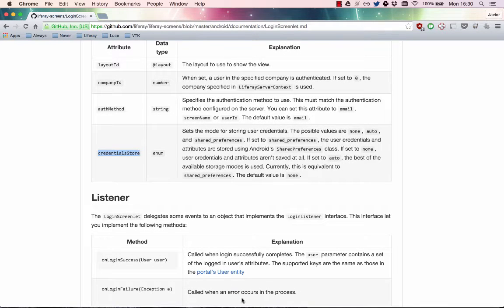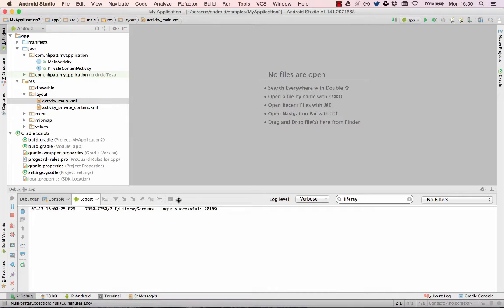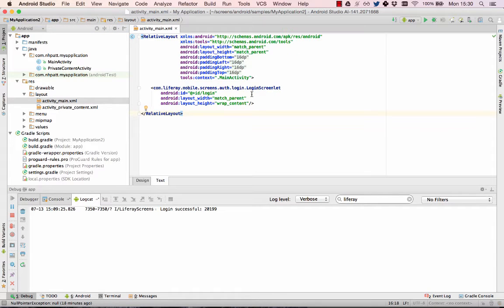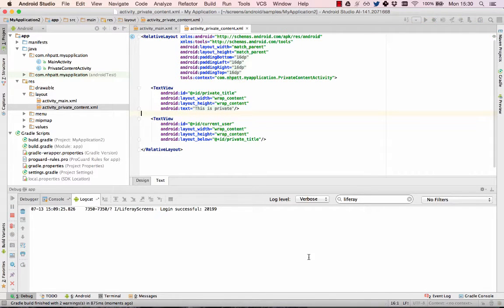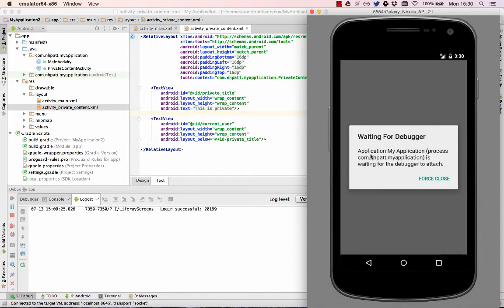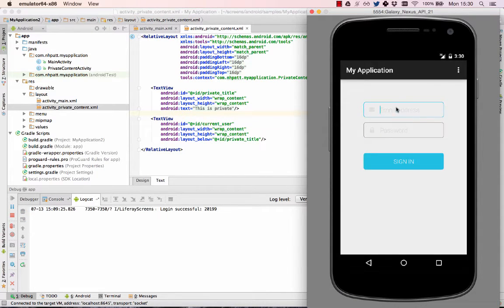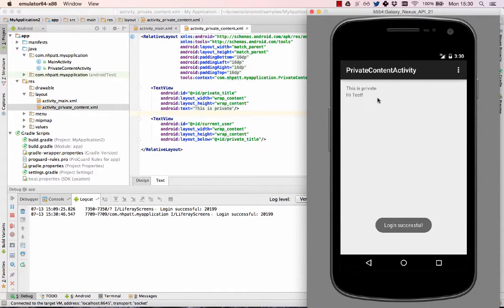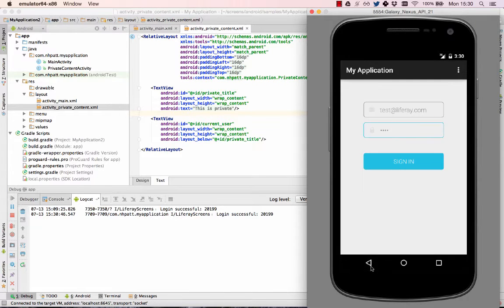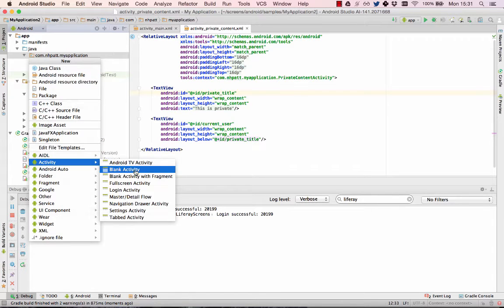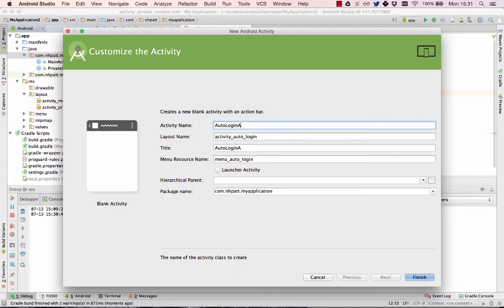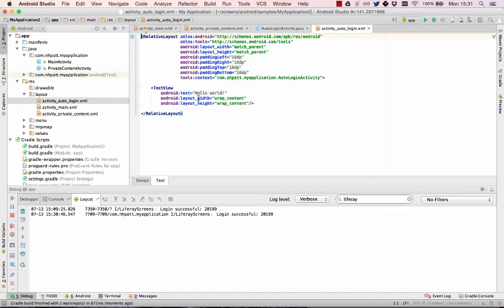To demonstrate, I'll start with an app that contains Login Screenlet in an activity with some private content. Here's how it looks in an emulator. To add auto-login to this app, I'll first create a new activity. There's nothing special about this activity — it's just a blank activity created with Android Studio's default values.